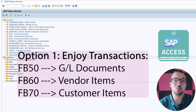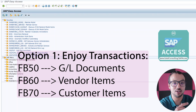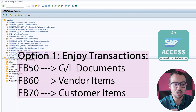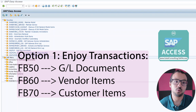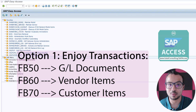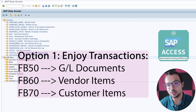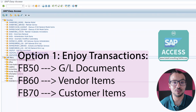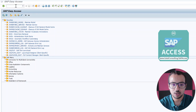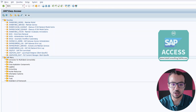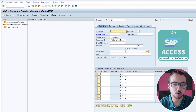The first limitation is that we have a different transaction per each type — FB50 for GL accounts, FB70 for customers, and FB60 for vendors. So if we use batch input recording with LSMW, we'll have to create multiple programs, one per each transaction. The benefit of using these transactions is that they are very easy to use and can be easily recorded. Let me show you an example — I will open transaction FB70, which is used to create customer account documents or customer line items.